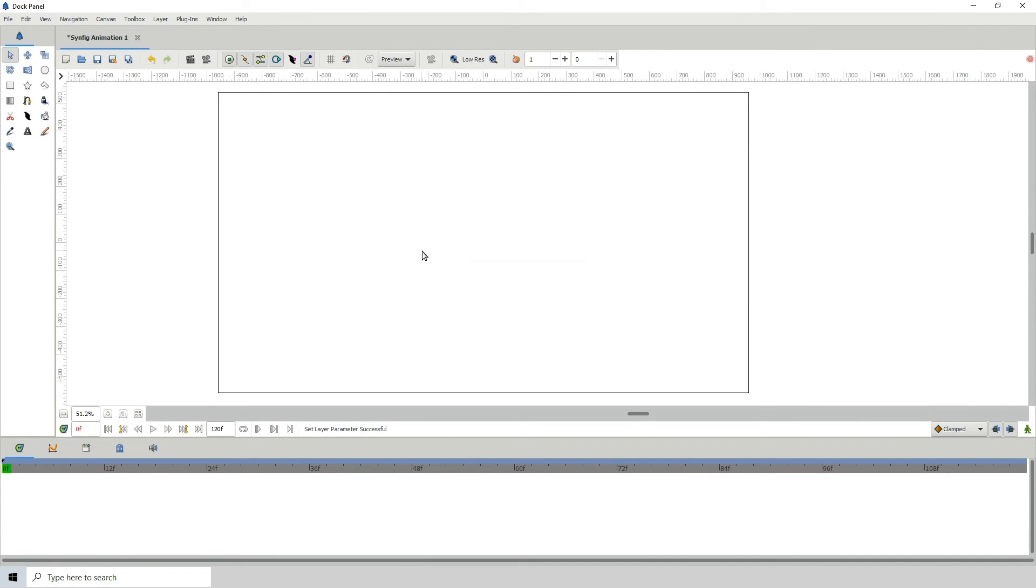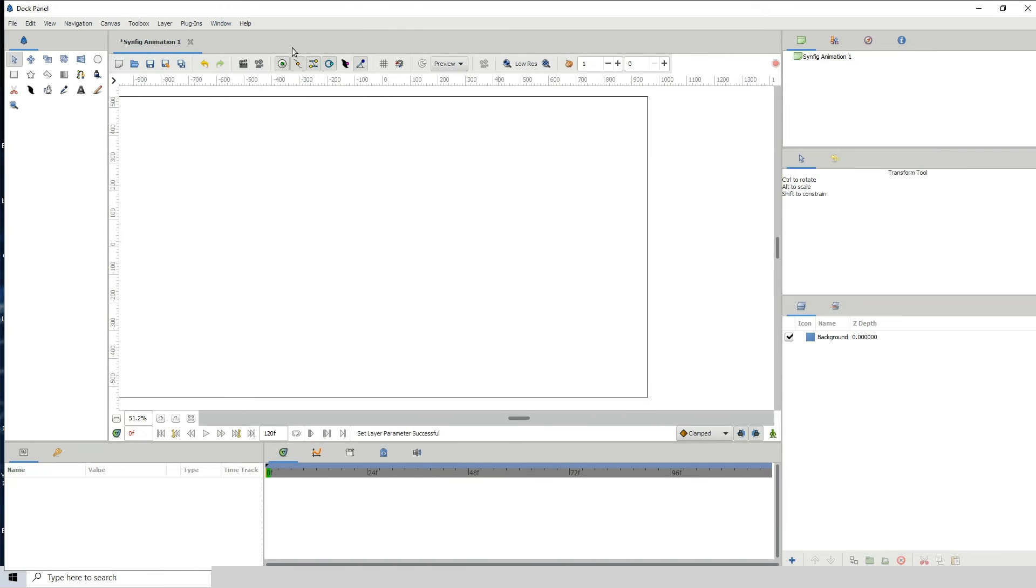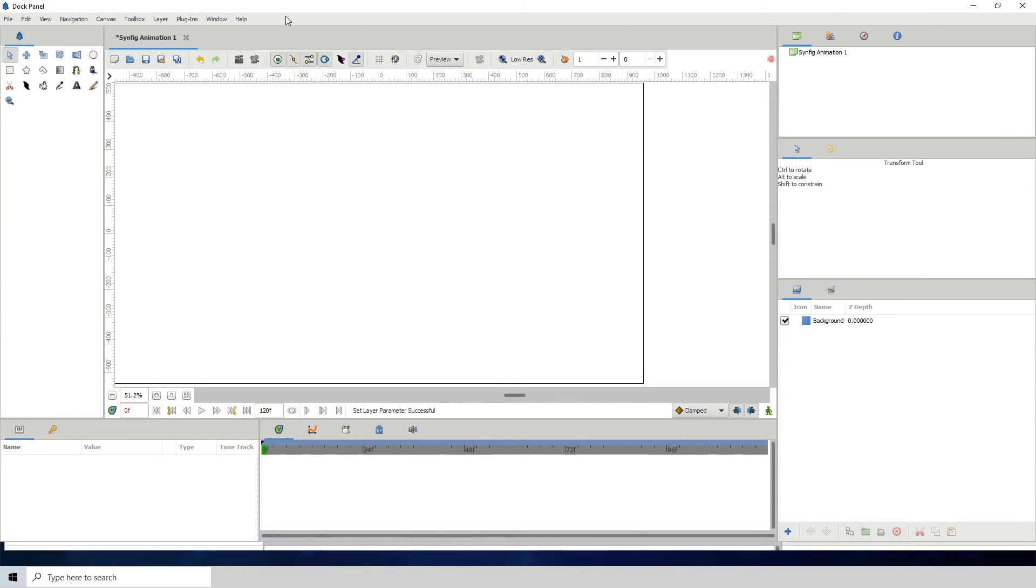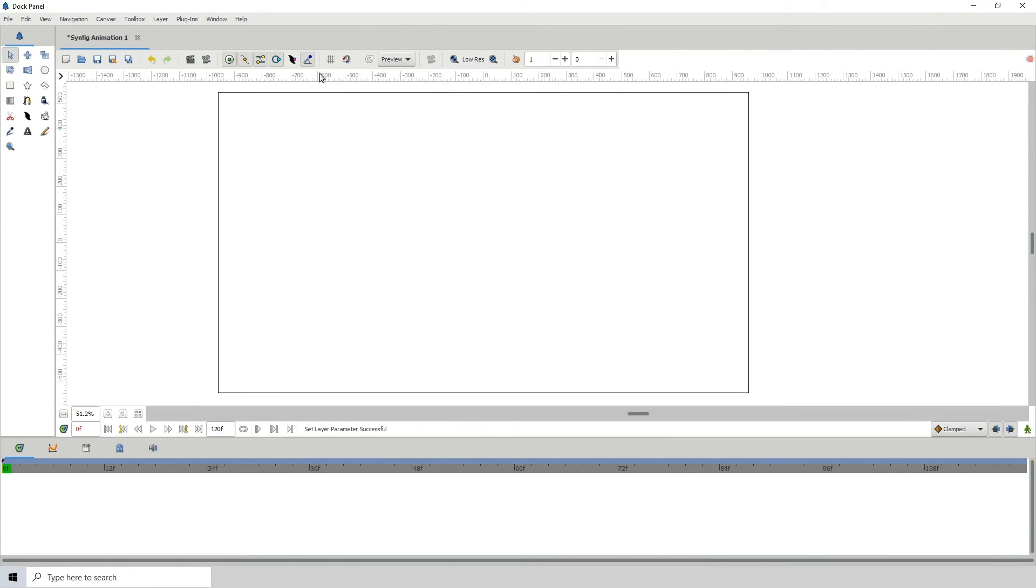So if I should close Synfig and open it back, you would go to Windows, Workspace, and it will be located here. So we can switch to the default or whichever one you want, and then we can go back to our custom workspace just to see that it has been saved and the changes have been made.